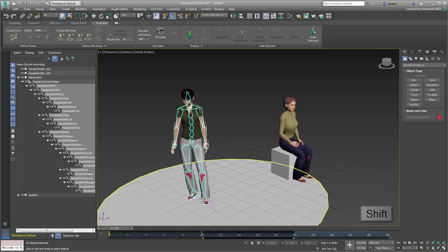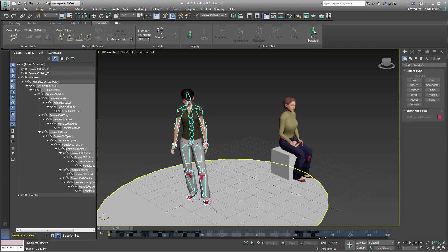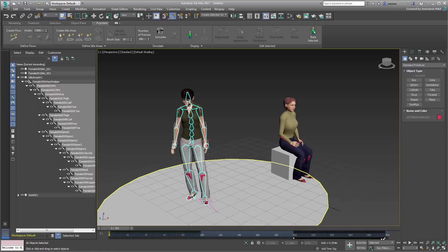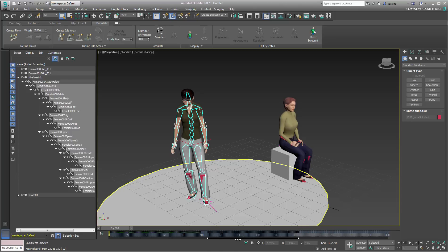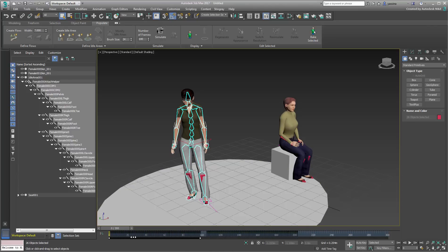Select all the keyframes on the timeline, and then hold Shift and drag any of them to the right to copy the set. Next, drag the Selection Range left-handle and swipe it to the right to reverse that clip. Keep an eye on the bottom-left corner to keep the scaling at 100% so as not to affect the speed of the animation. You can then slide the selected keyframes back into position. You can also fine-tune the beginning, middle and end sections for slower transitions.